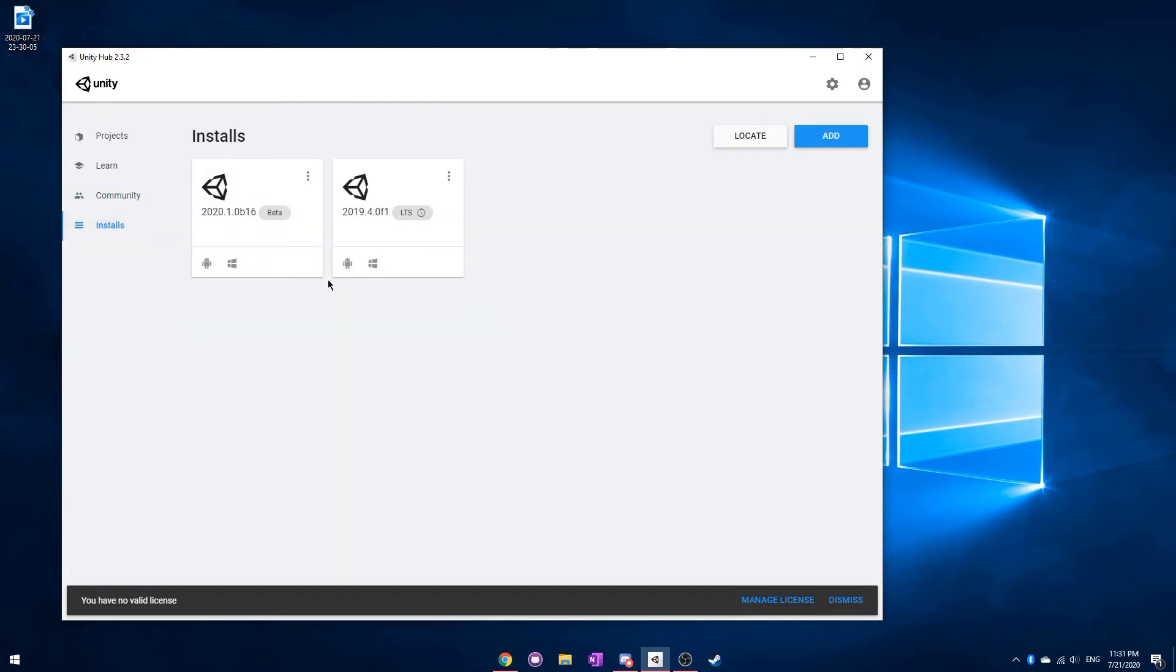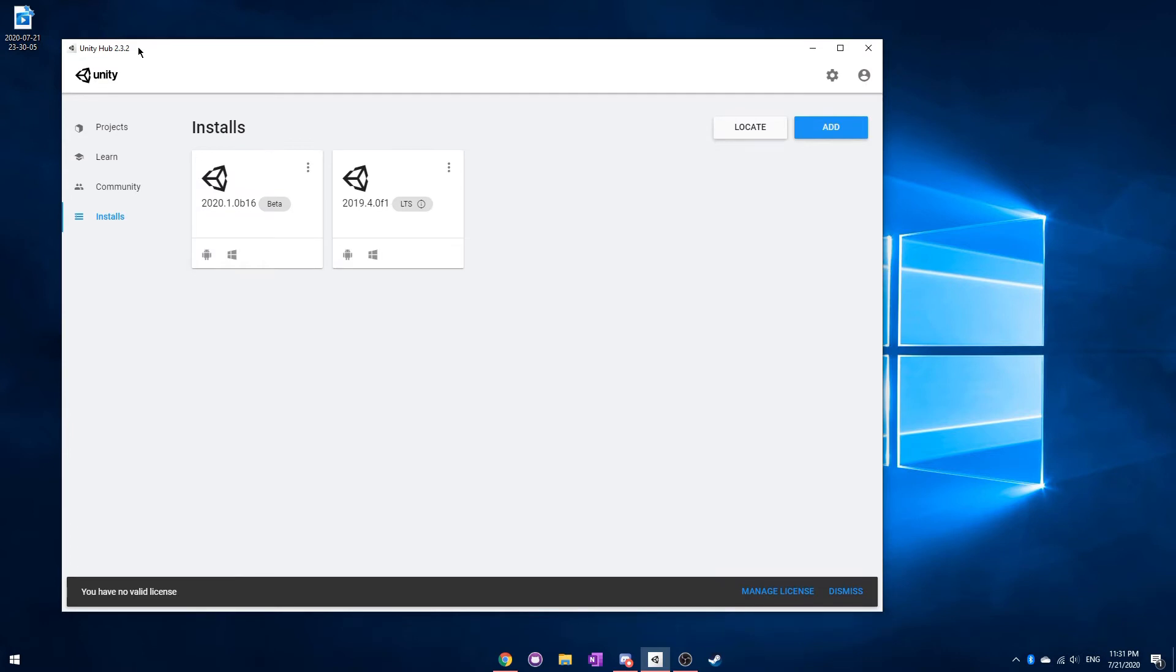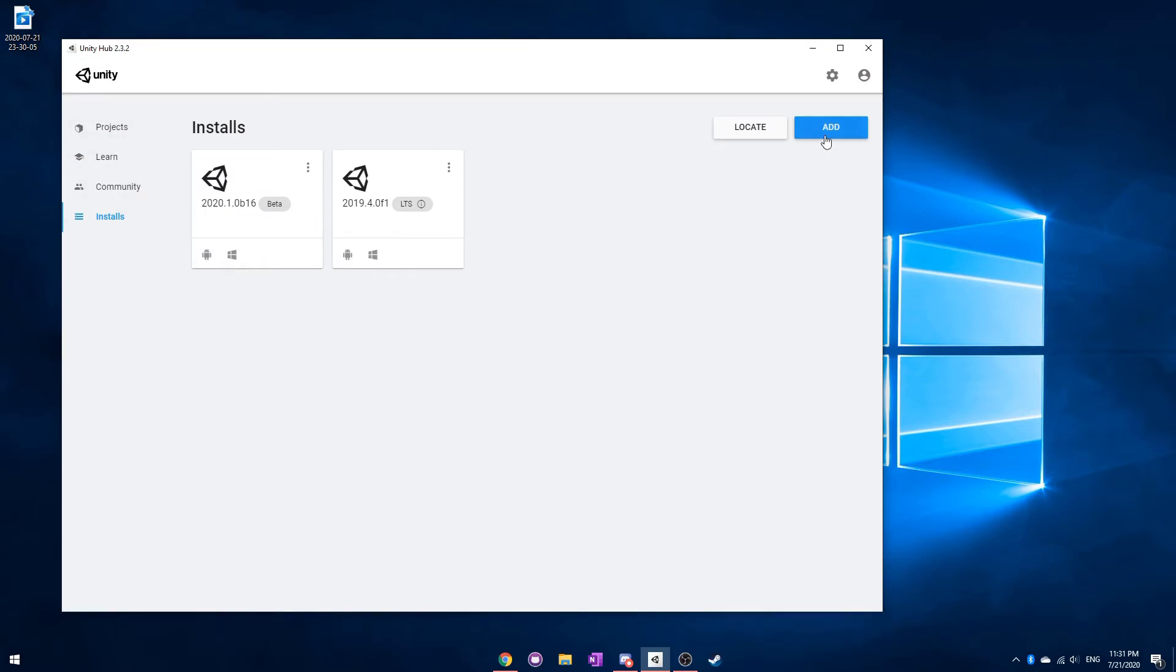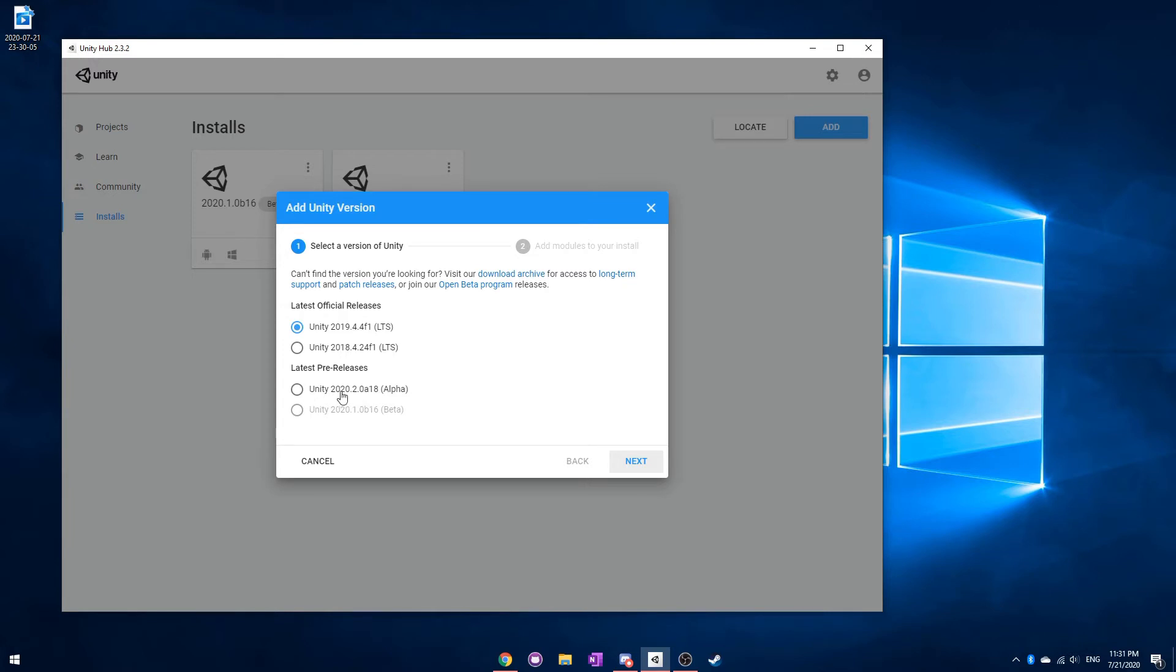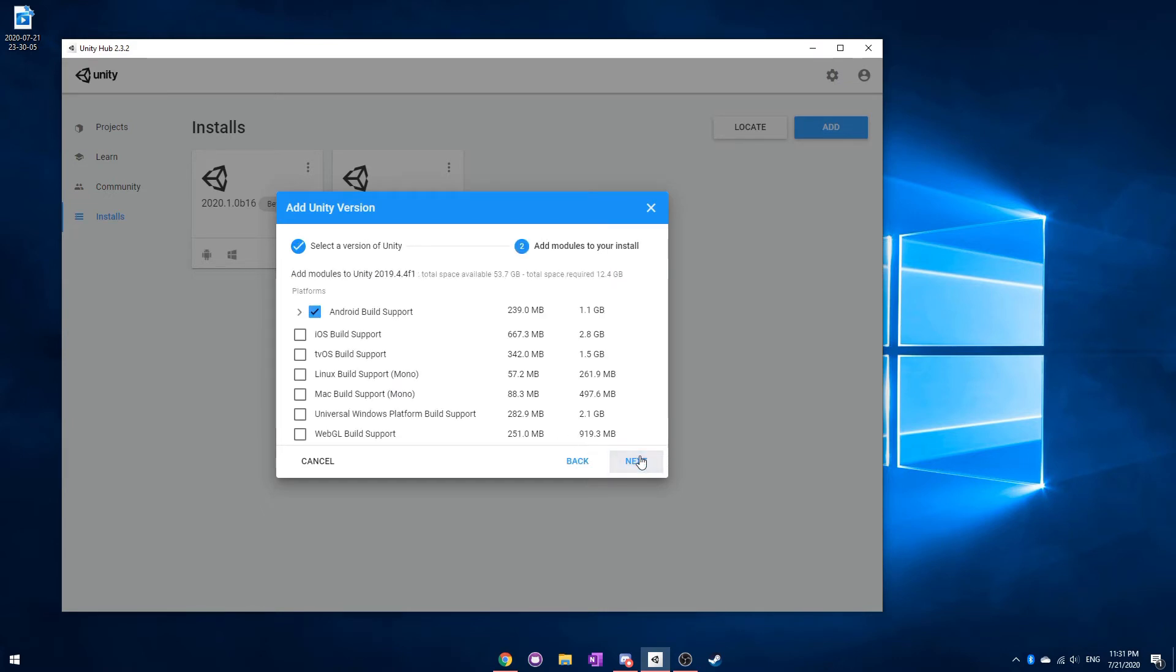And then you have Installs. Once you have Unity Hub installed, you actually want to go here and select Add, a new version of Unity. I would recommend choosing the latest official release because this is more stable than, for example, the pre-releases. However, if you're looking into Unity and you see some really cool feature that's out in the newest version, in the newest alpha or beta, then go ahead and go for it because at least the betas should be fairly stable. But for now, you should just go with a safe option.